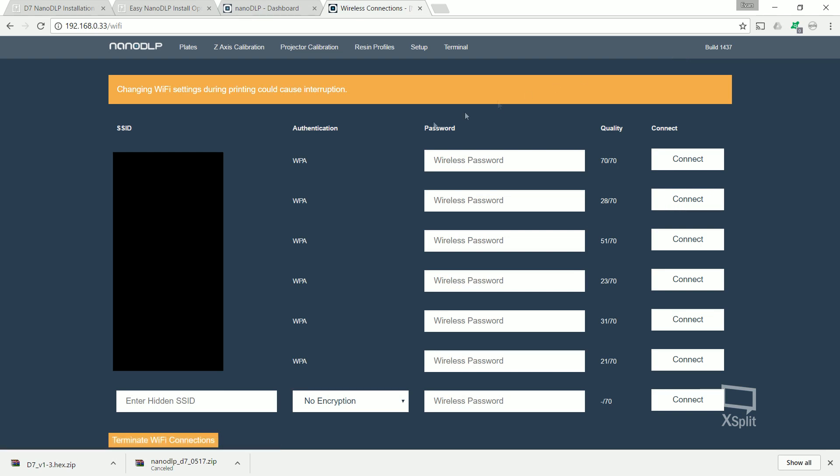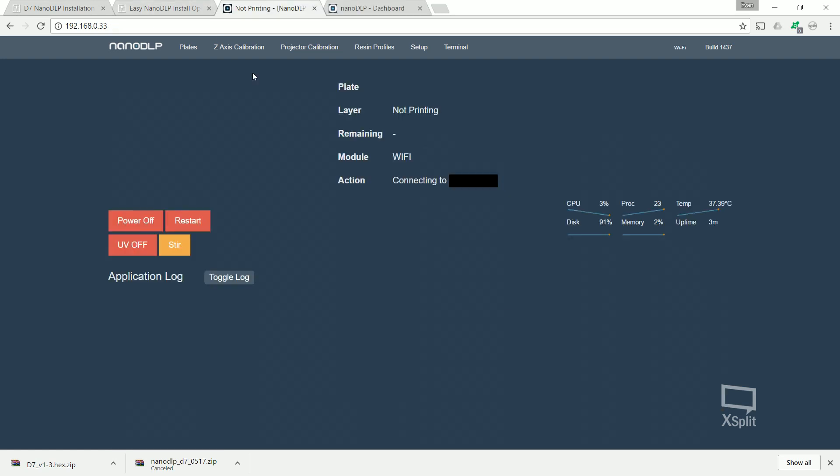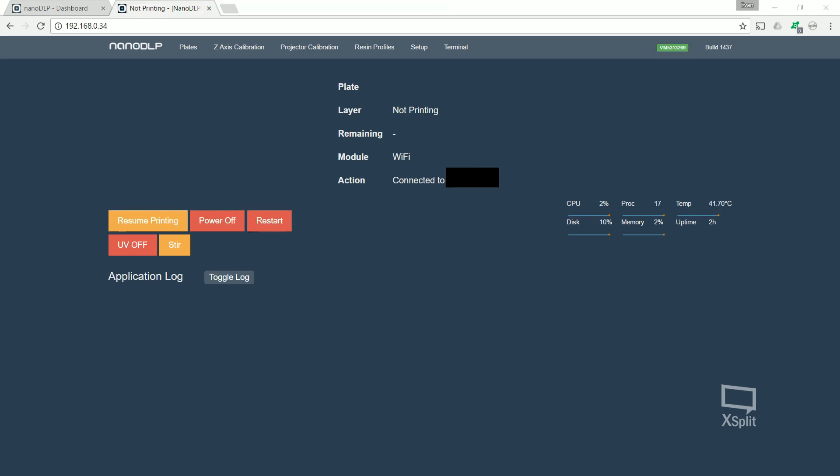But right now I'm going to show you how to connect Wi-Fi. So top right corner on the nano DLP page, you click Wi-Fi, all your networks will come up here. Choose your network, enter your password and click connect. It will say connecting. And then once it's established, it will say connected and it's ready to go.